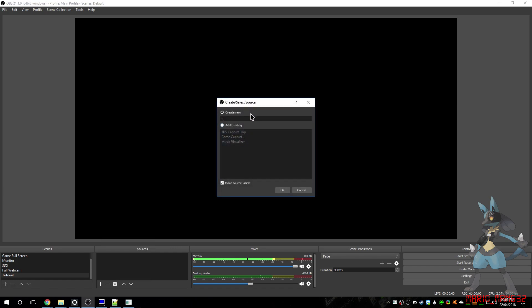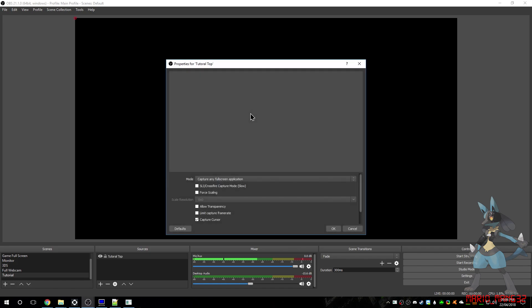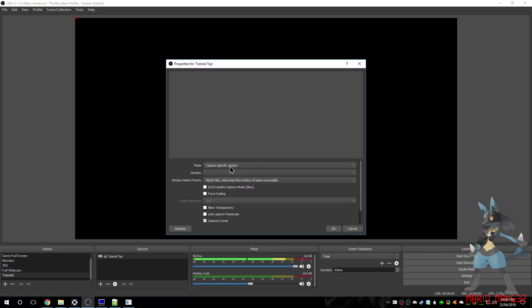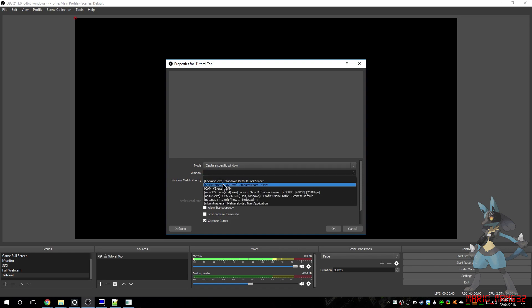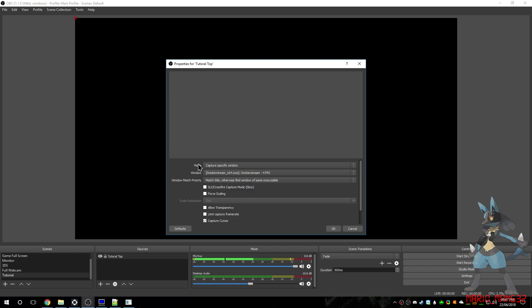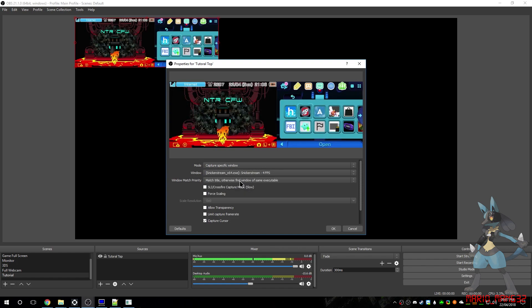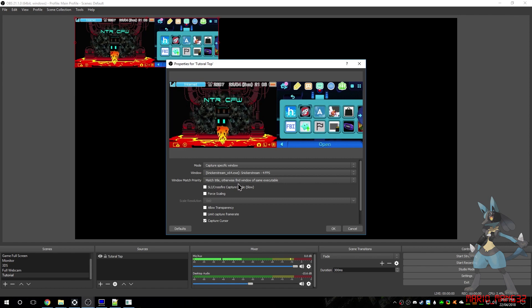The way I do it is I go Game Capture, and I'll call this one Tutorial Top, and this will be the Top Screen. So I Game Capture the Top Screen, and you select Specific Window from the mode, and then make sure it's Snicker Stream or your other one.